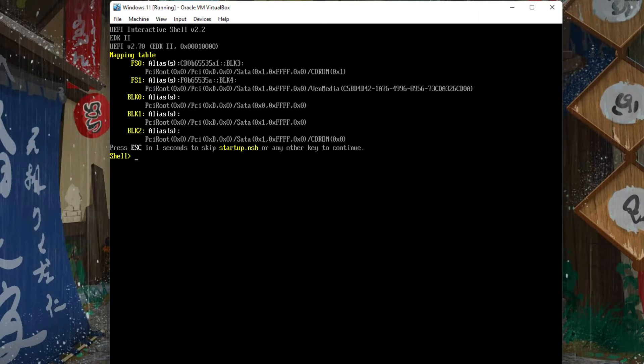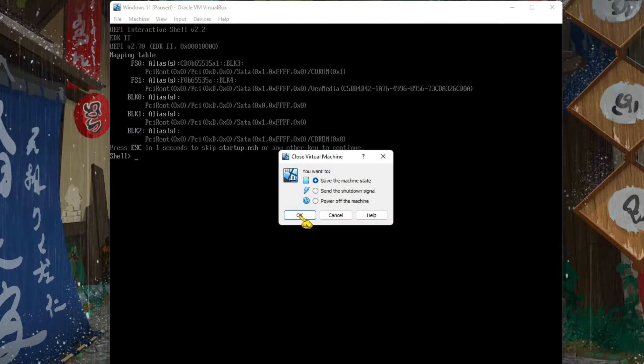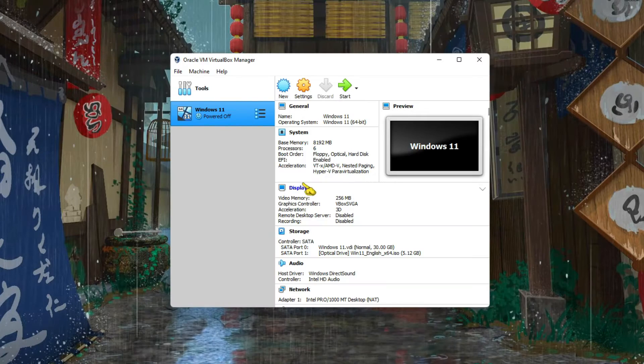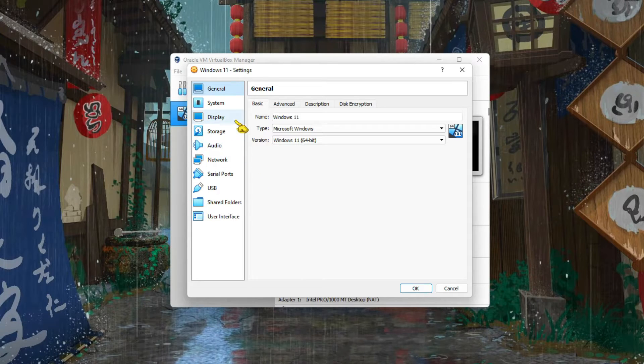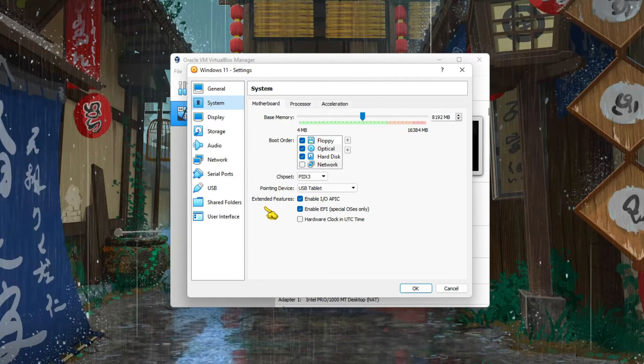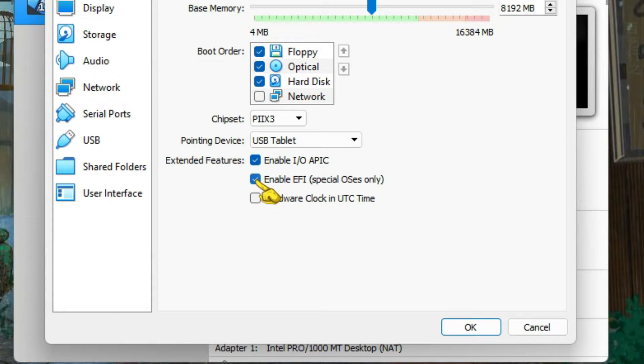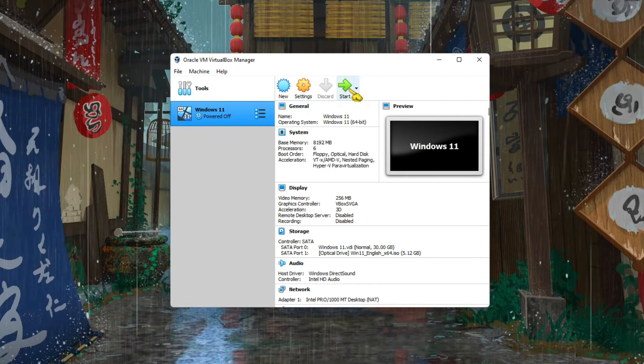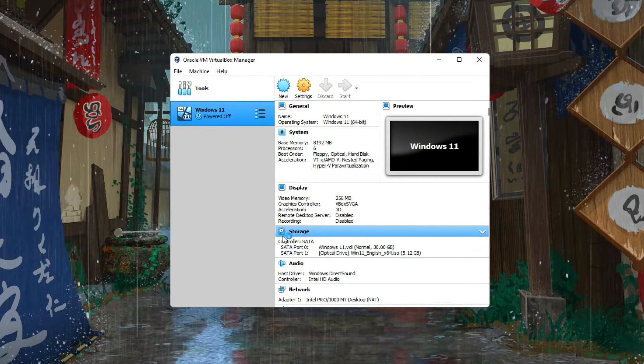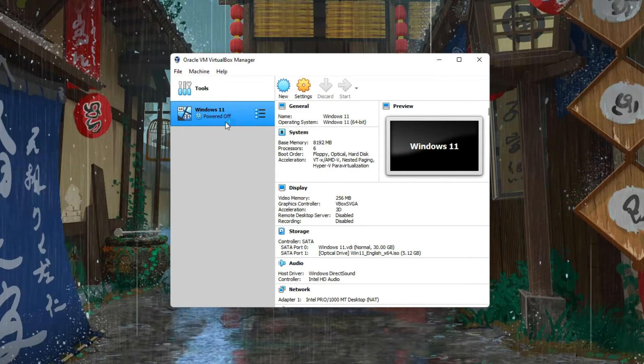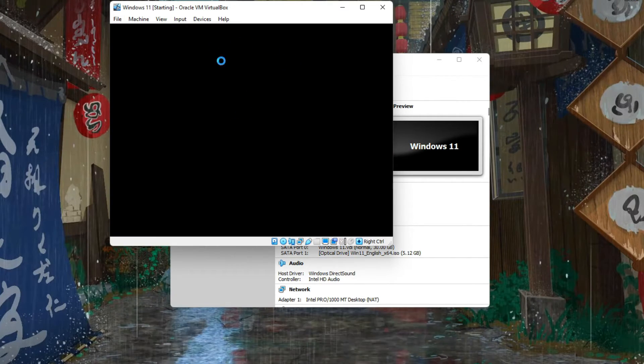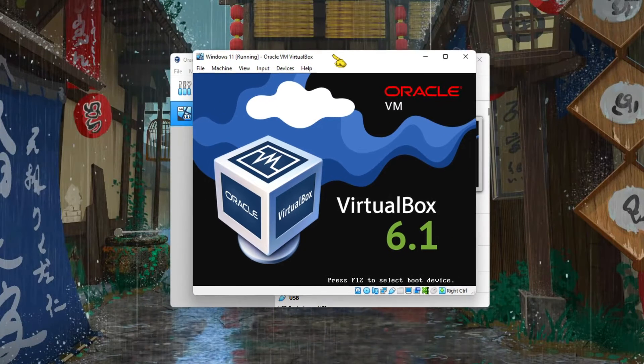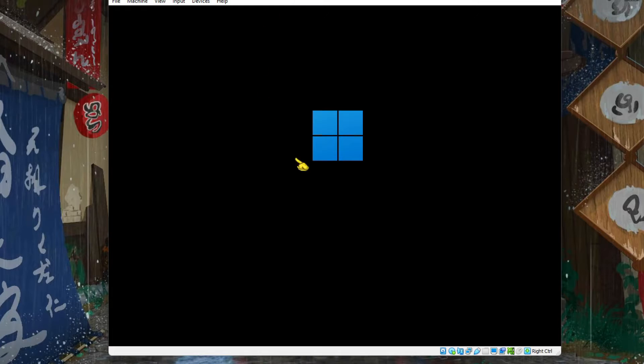So if you see something like this, you need to just close this virtual machine, power up the machine. Go to Settings, then go to System. And here in the system, just disable this UEFI and try it again. This is just trial and error, because sometimes it works, sometimes it doesn't work with that UEFI setting. And it should work, see.